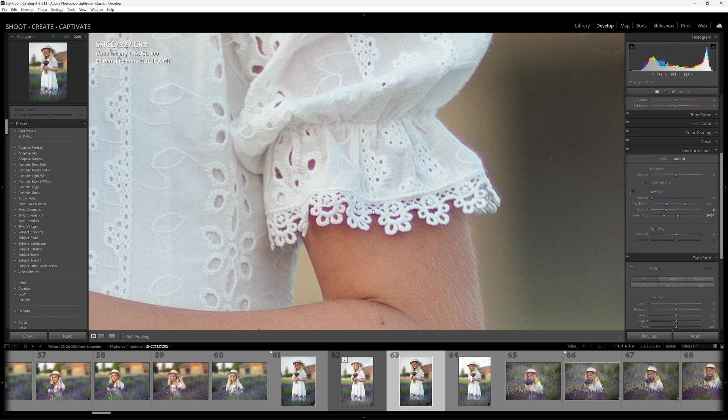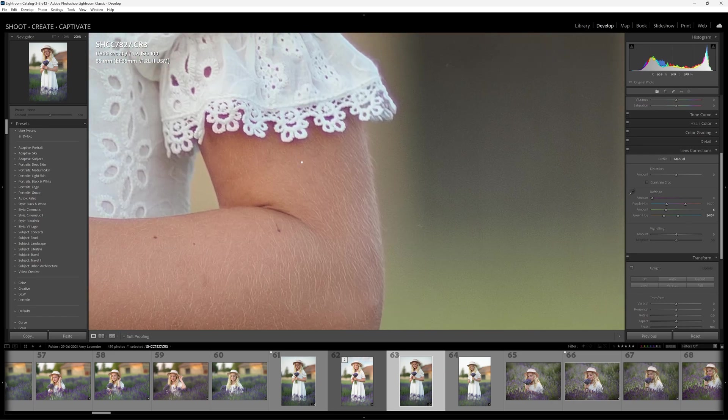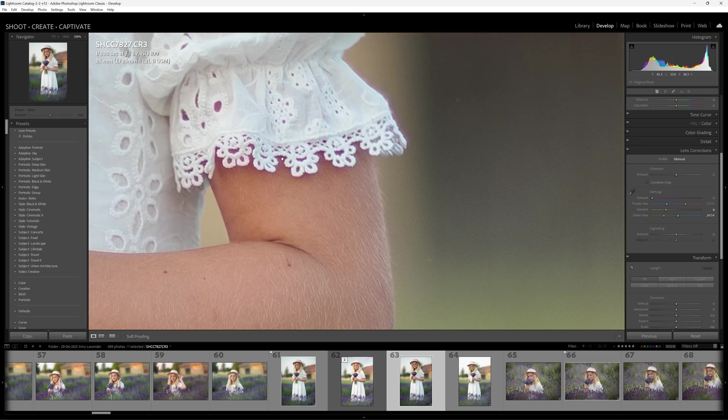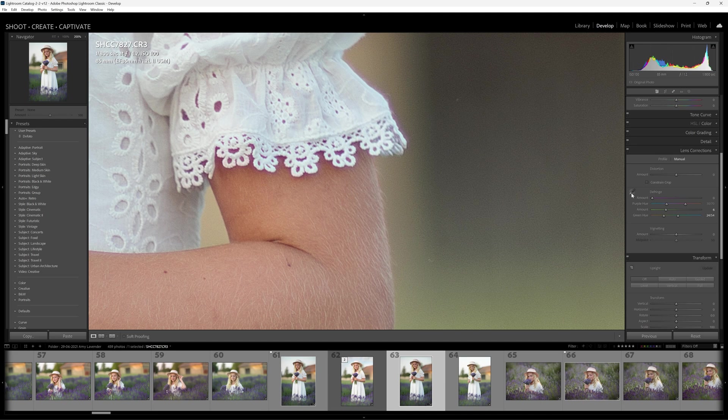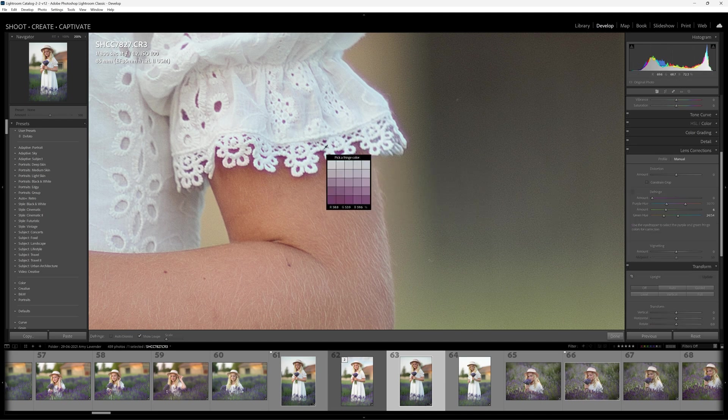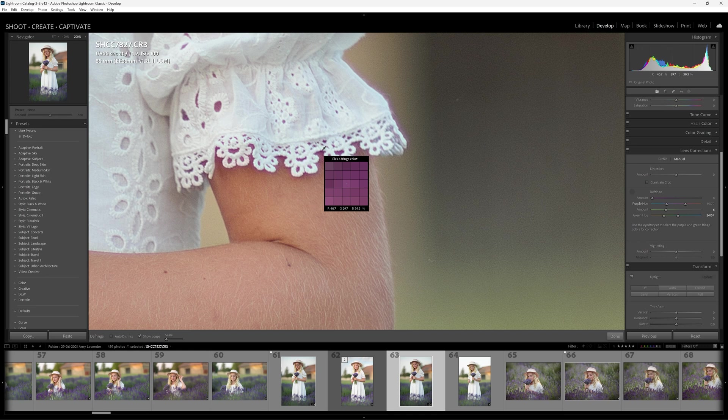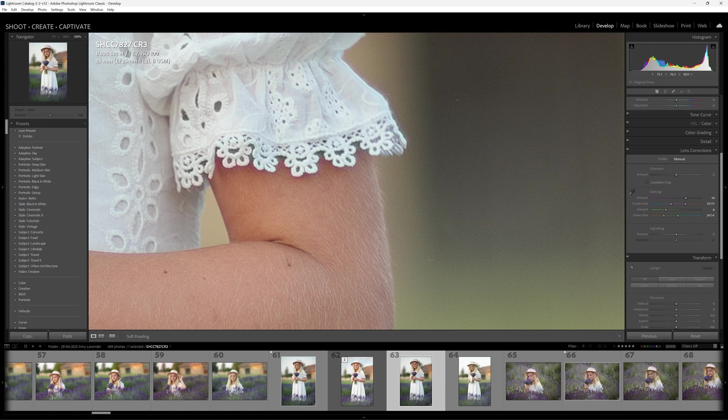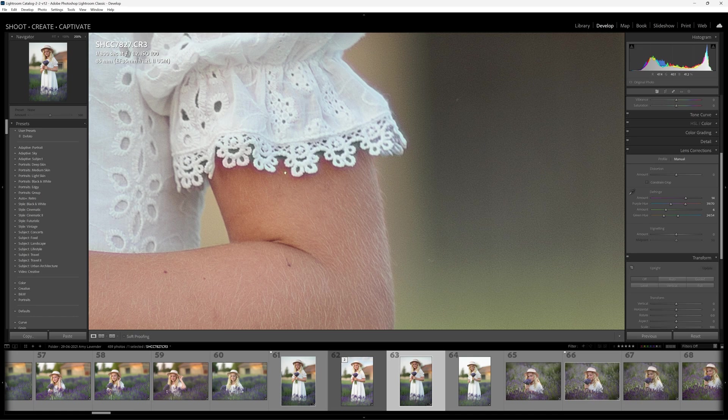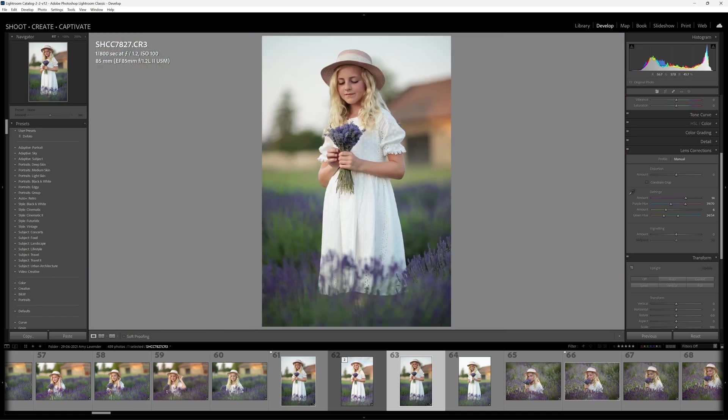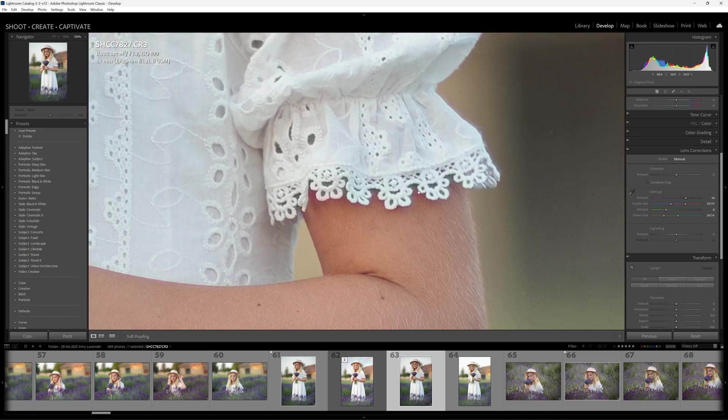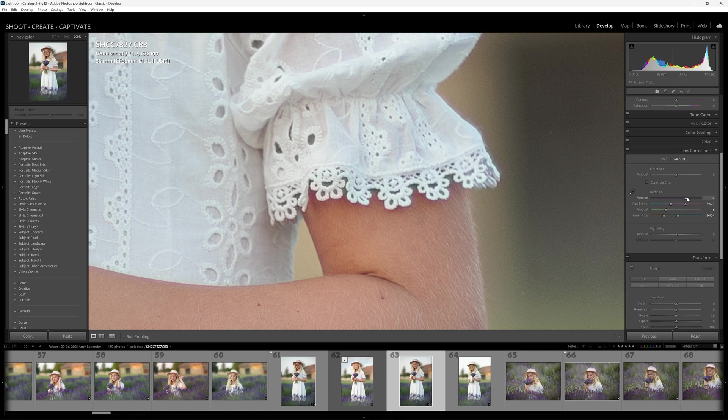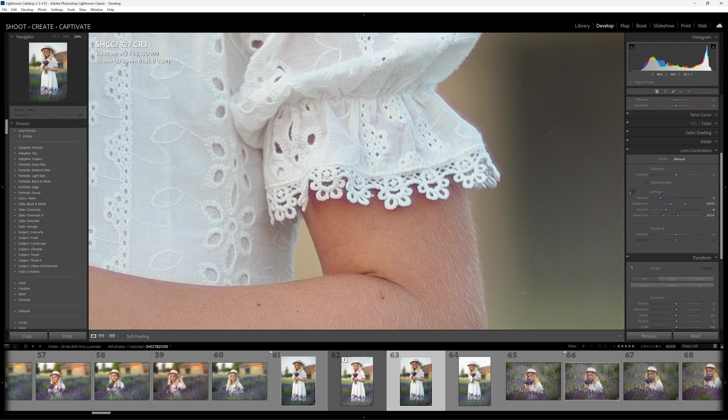Again we can come to this side of Amy where the purple fringing is very very strong. Again we can grab the little eyedropper tool and then sample right in this little area right here, pick that fringe color. And again, it's picking up and throwing in a lot of grays in those areas there because it can't really decipher the transition from those tonalities into Amy's skin.